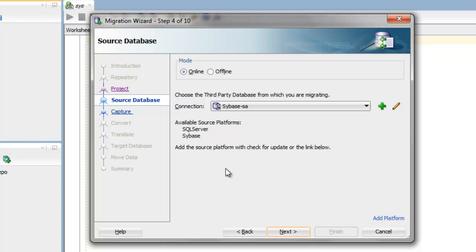In the source database step, this is where you can choose to either do an online or offline migration. If you have a large migration, you want to go ahead and select offline. This will generate the migration scripts for you to be able to execute at another time. Since we have a small database we're going to be migrating, I'll leave the default of online mode.